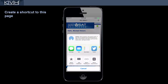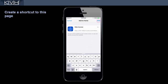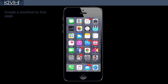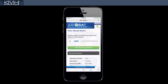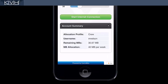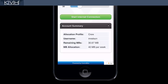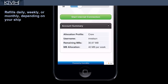We recommend that you add a shortcut to this page on the home screen of your device, so you can quickly return to it. Before you connect, notice the account summary at the bottom of the page. It shows you the amount of data in megabytes that you have left to use within the current period, how much data you're allotted each period, and how often it's refilled.